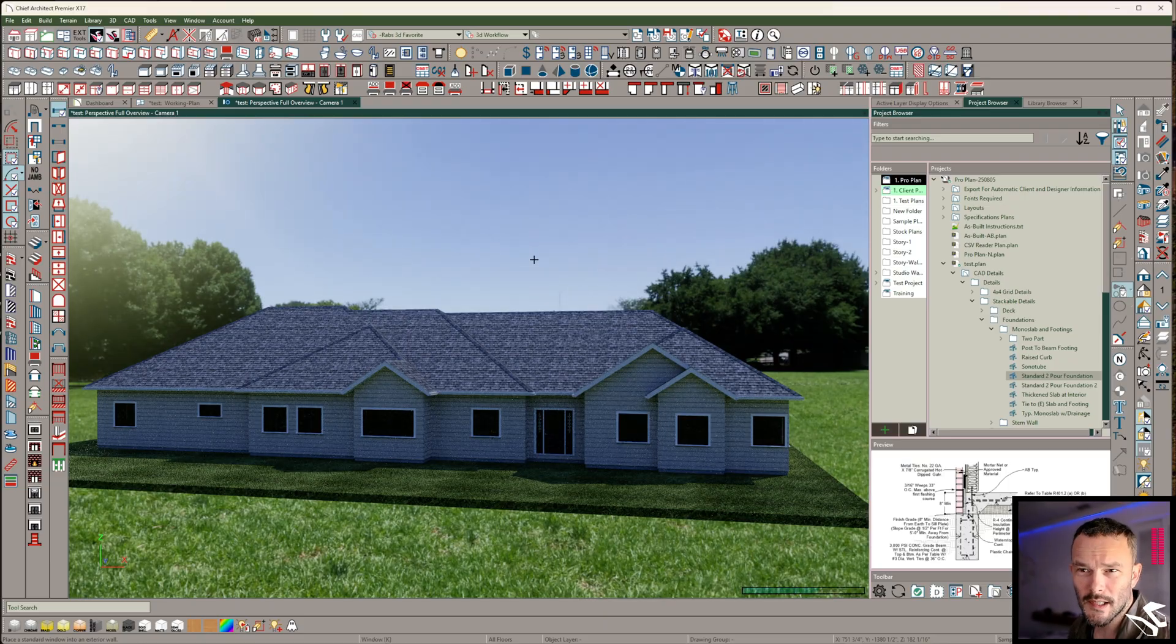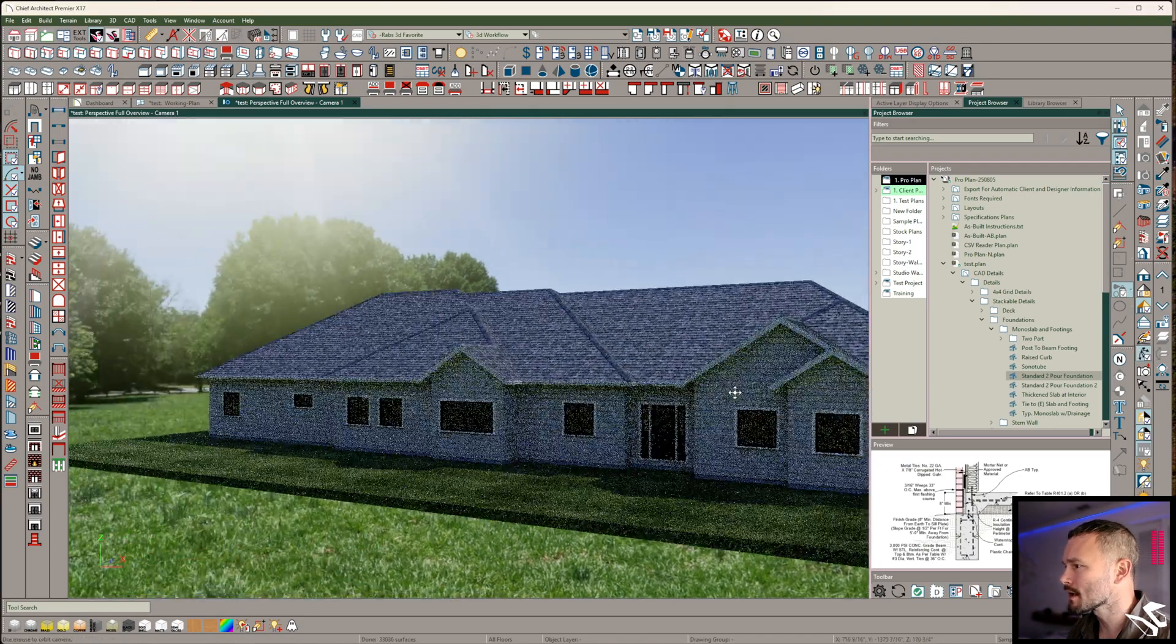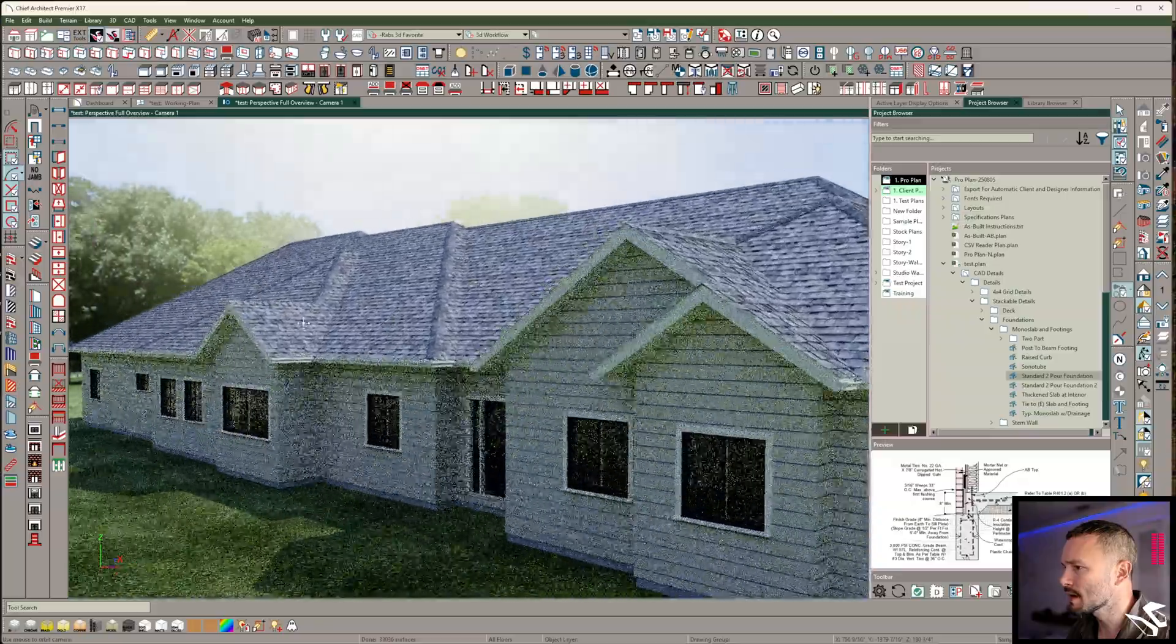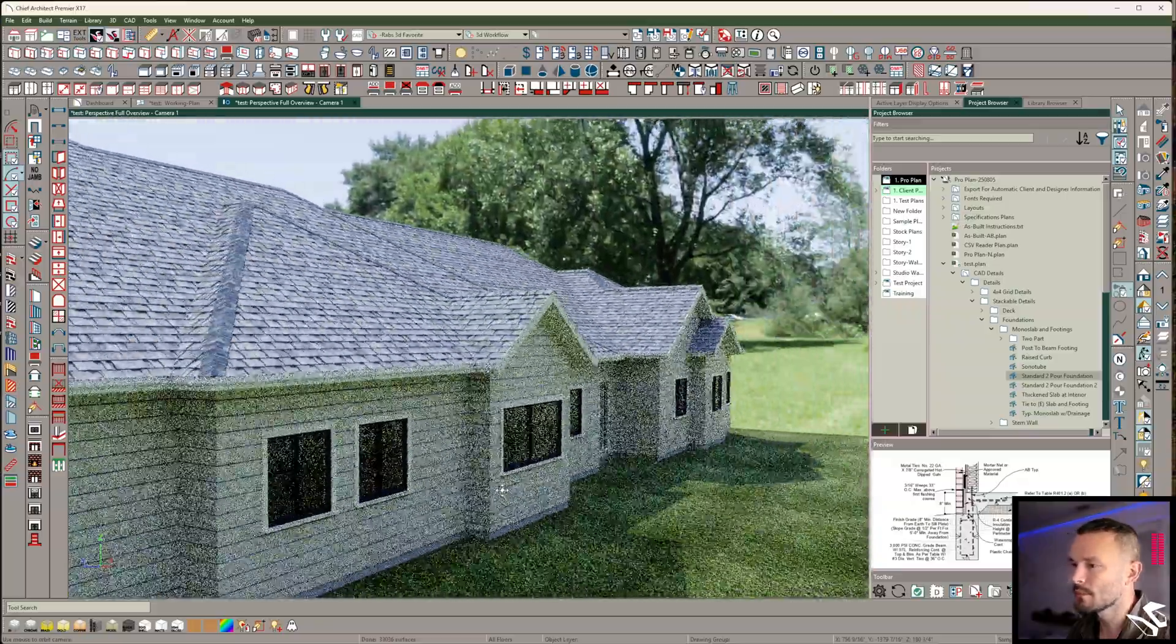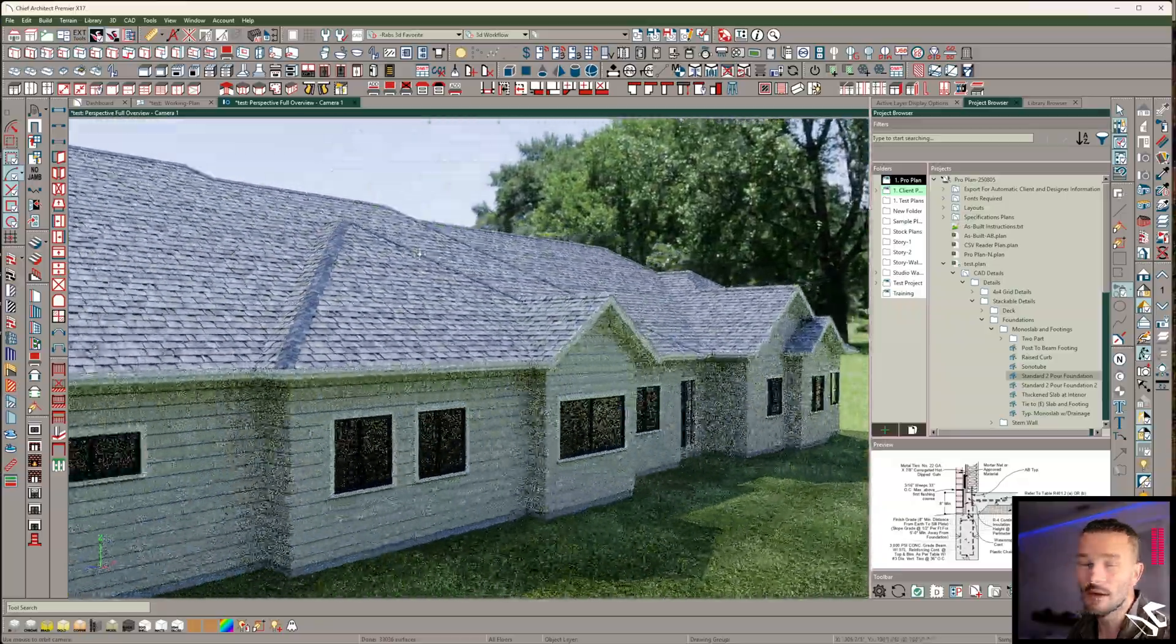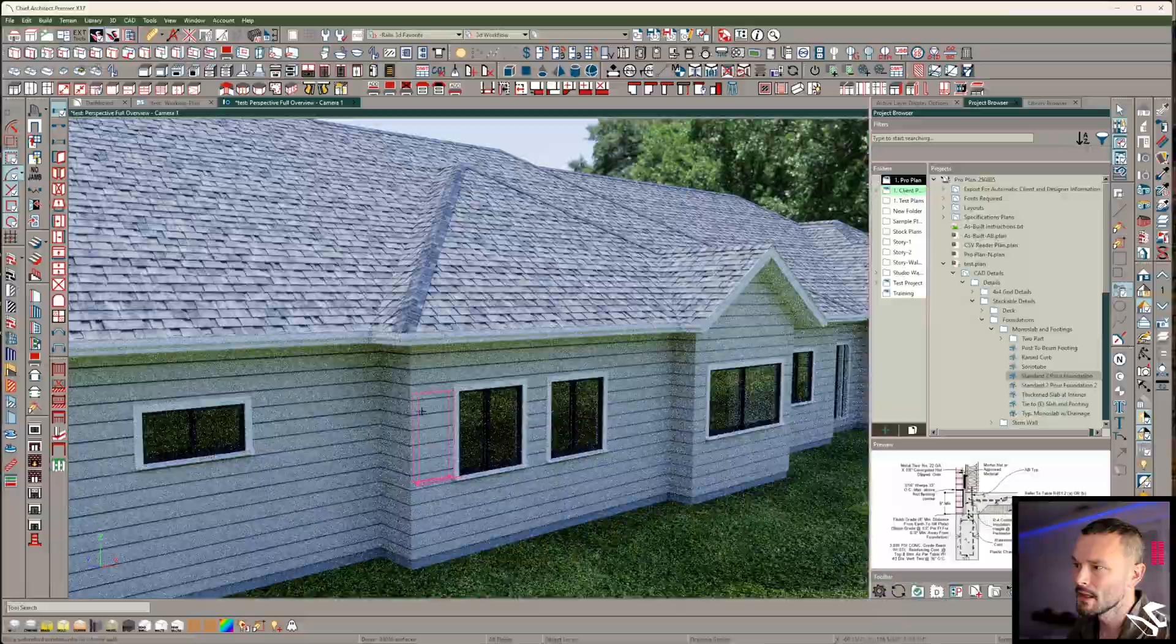Let me show you just a couple quick roof tricks. Question was, how do we make these gable ends here be a 12 and 12 pitch without turning off automatic roof building?